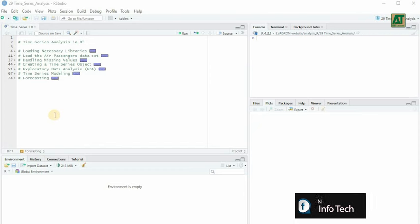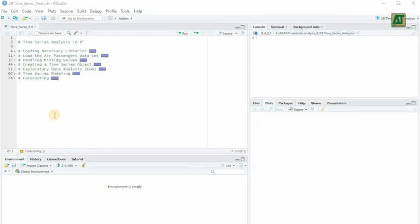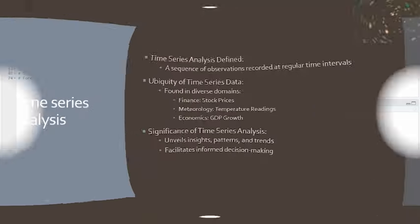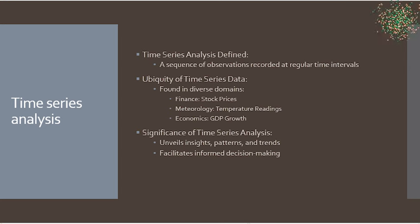We'll be using R, a versatile and widely used programming language. But before we dive into the technical aspects, let's clarify what time series analysis is and why it's essential.